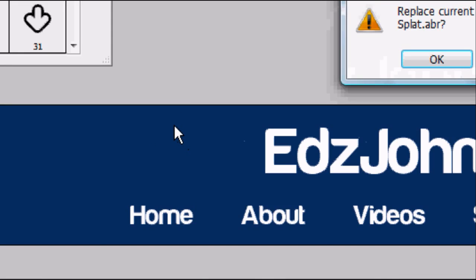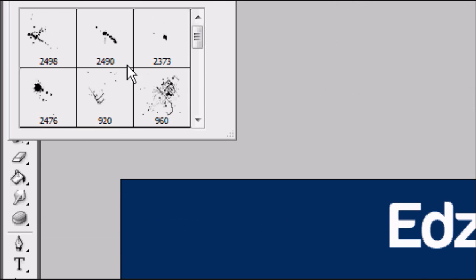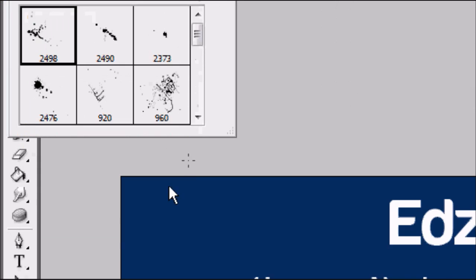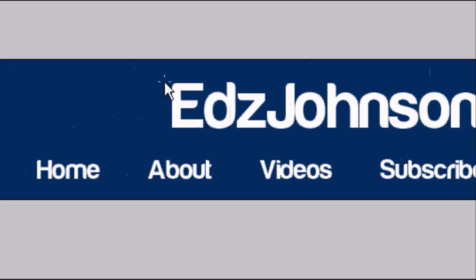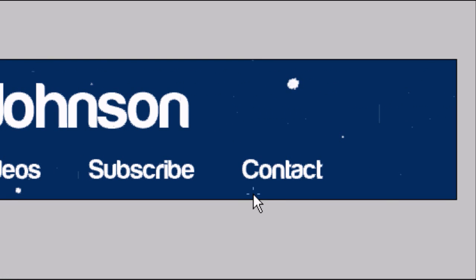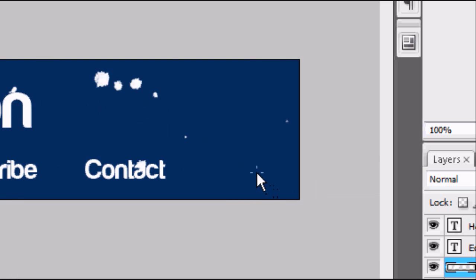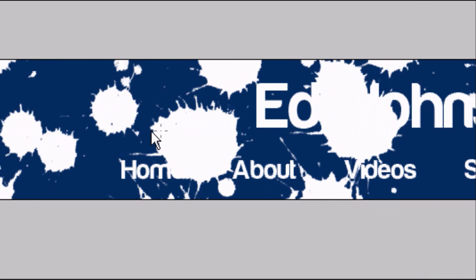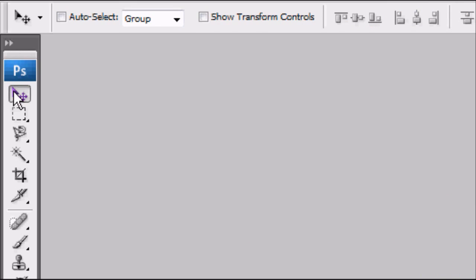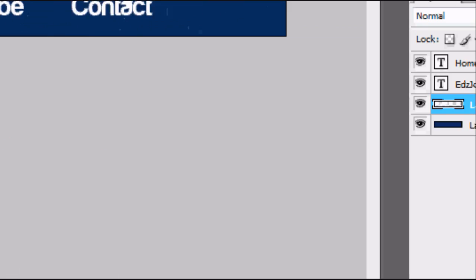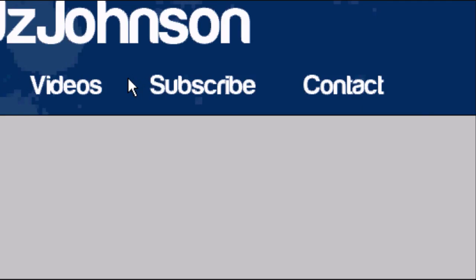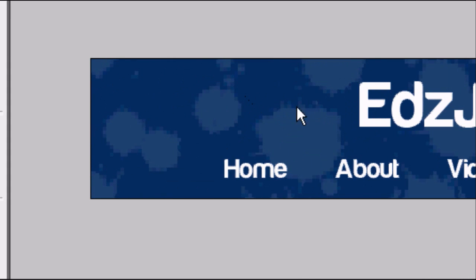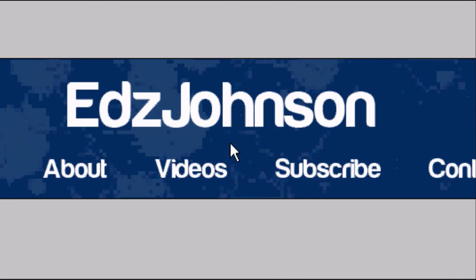We're going to have an ink splat. Pick any of them and start. Choose a color obviously, and then start splattering ink across the whole page. Now obviously this is a bit strong, so we're going to change the opacity to 10%. So there we go. It's blended into the background quite nicely.